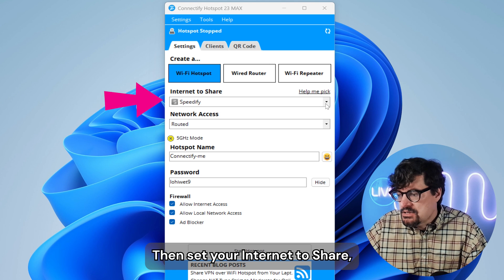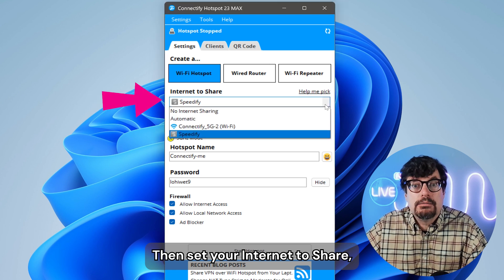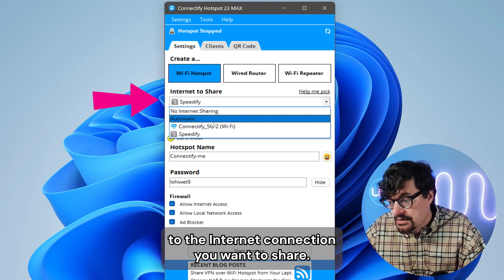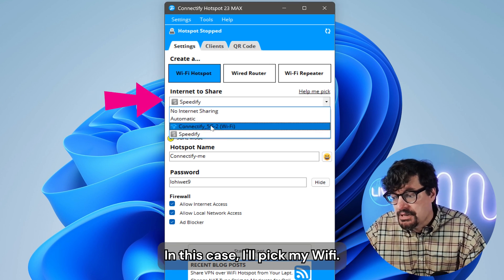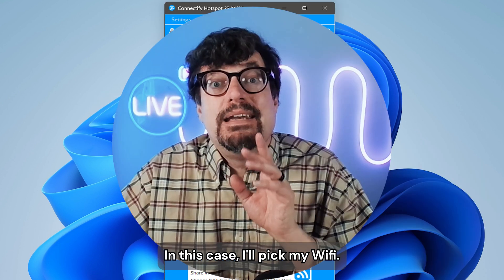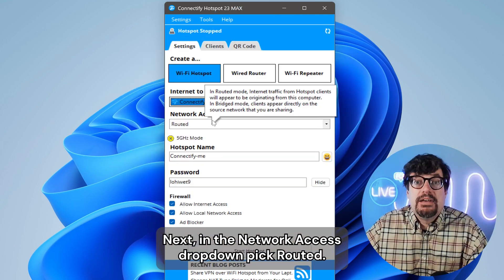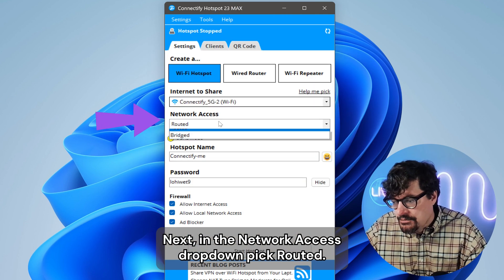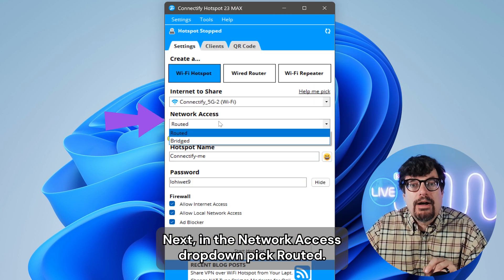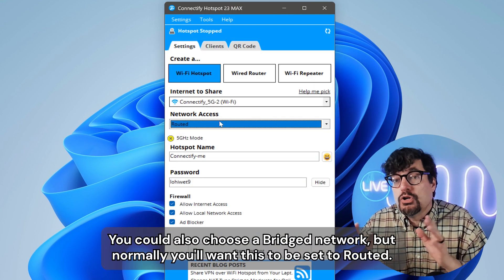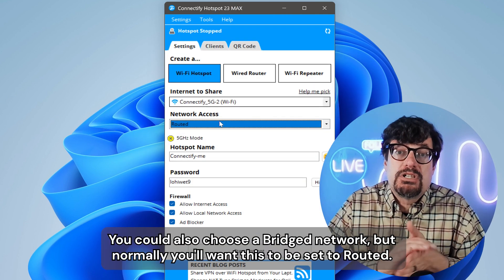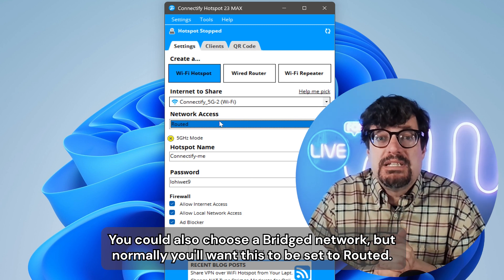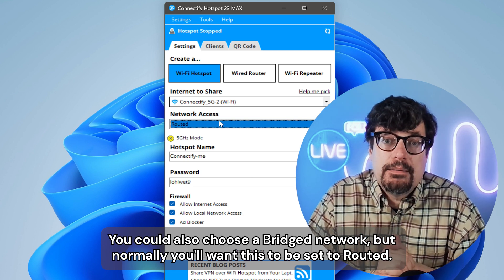Then set your internet to share to the internet connection you want to share. In this case, I'll pick my Wi-Fi. Next, in the network access dropdown, pick routed. You could also choose a bridged network, but normally you'll want this to be set to routed.